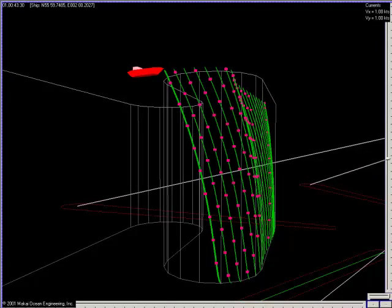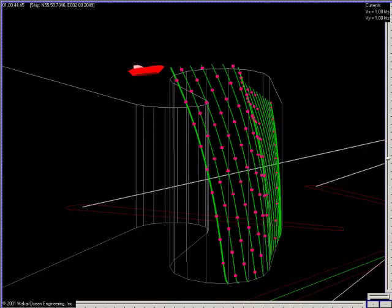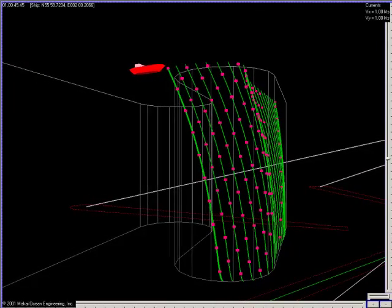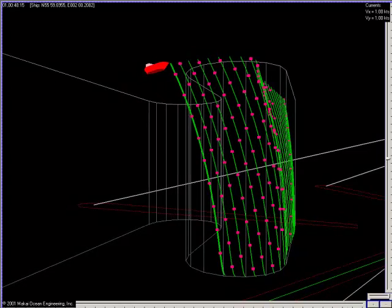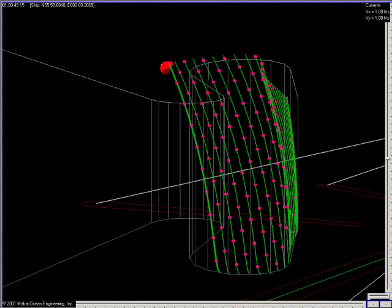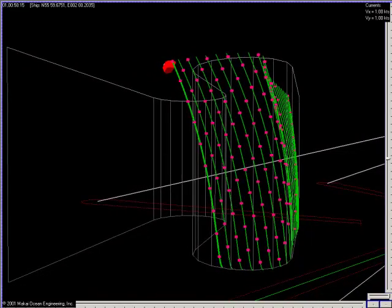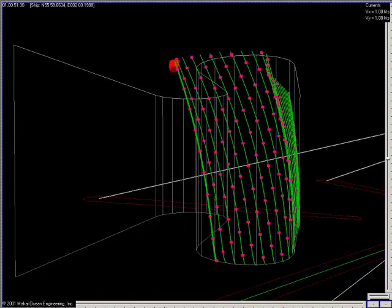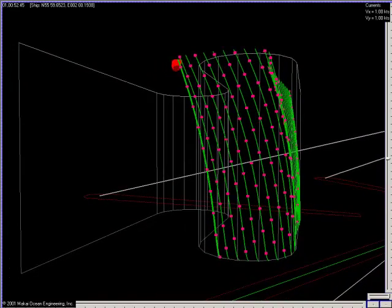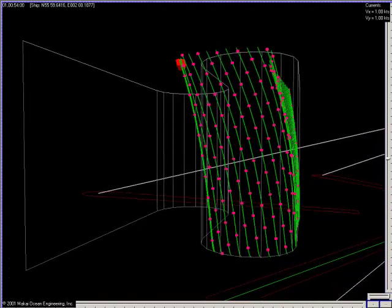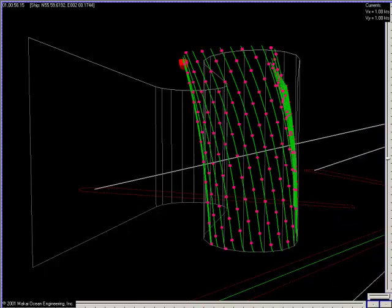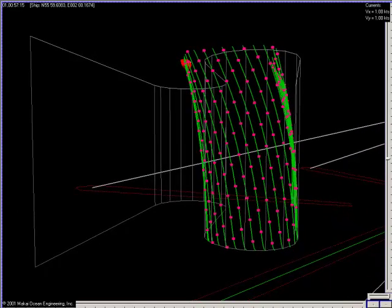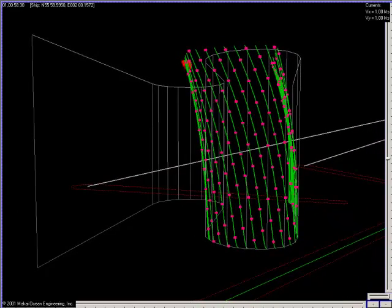This operation is fully planned and guided by a new software program called Makai-Lay Seismic. Makai-Lay Seismic is an extension of the successful cable installation software, Makai-Lay, developed by Makai Ocean Engineering.